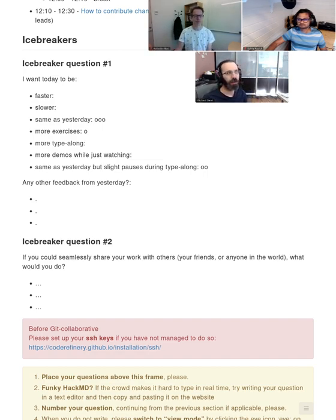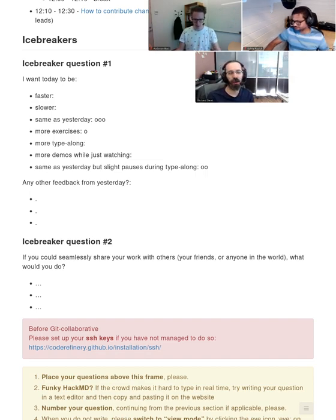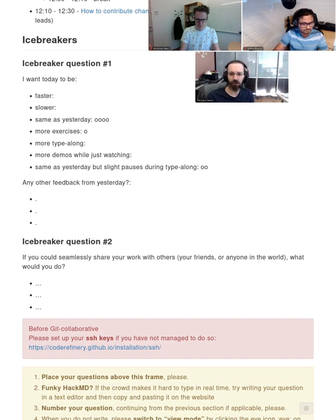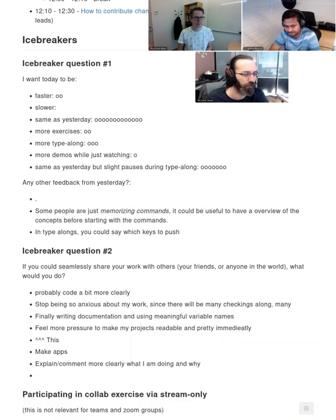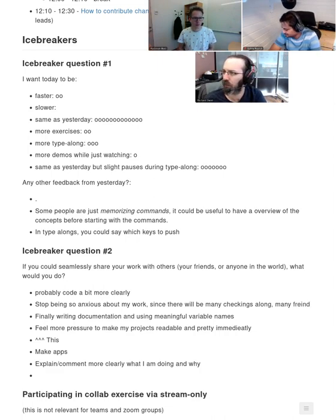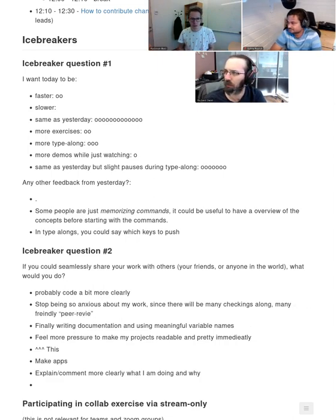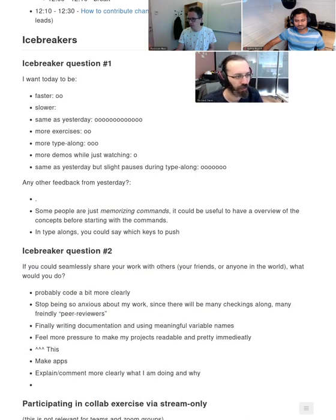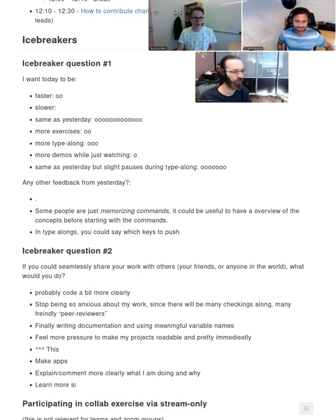Today is the day if there are people in your group who use Git and version control but use it alone, and you would like them to use it with you together. Today is the day to invite them, show them the videos, or whatever it may be. Together with Sabine and Richard here in the studio, we will take Git to the next level and instead of working on our own, we will now collaborate.